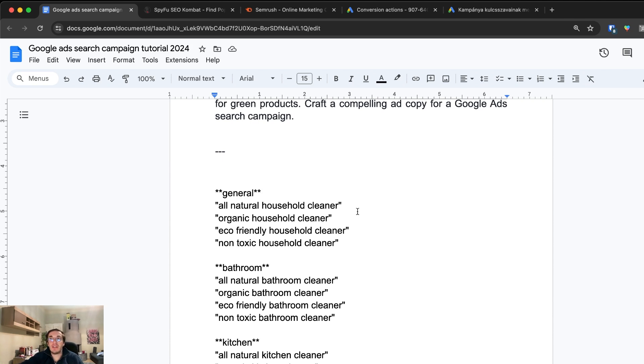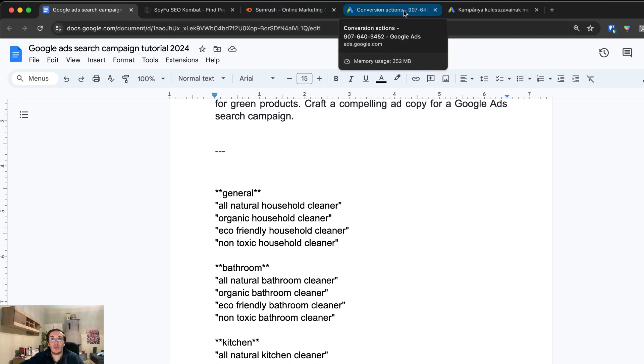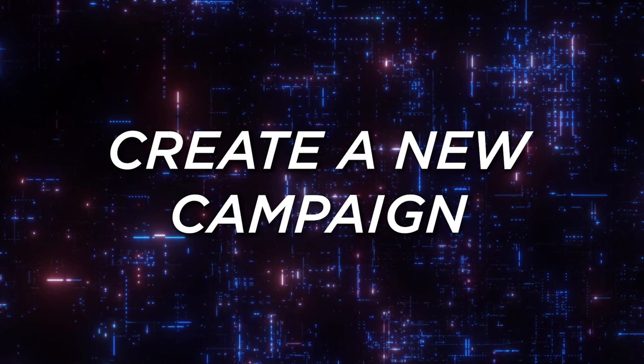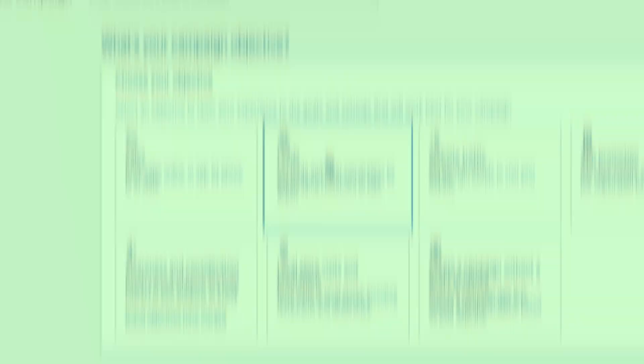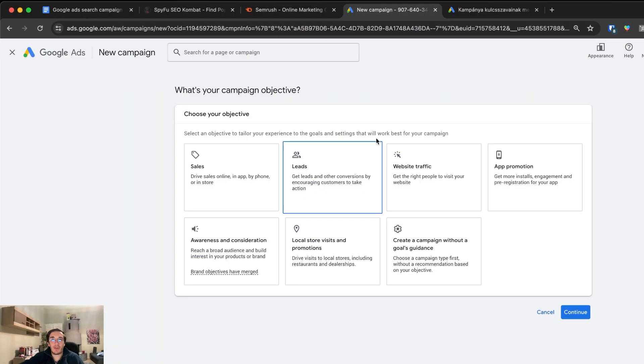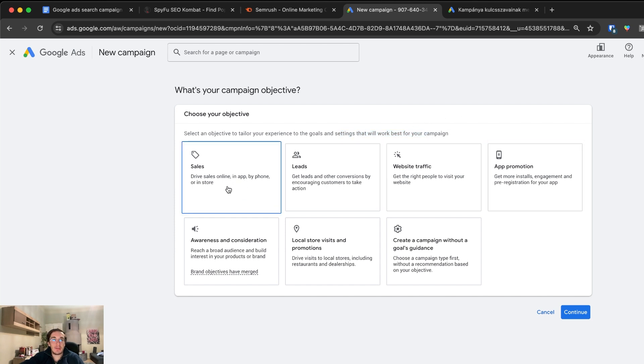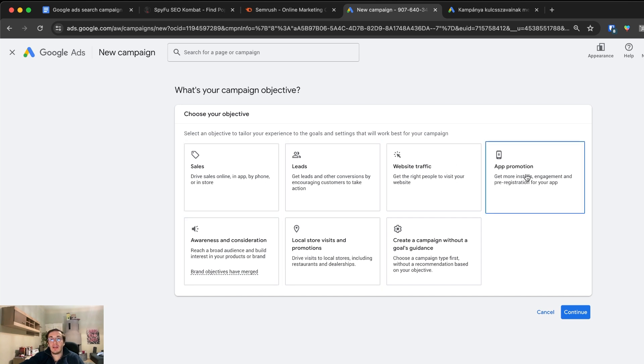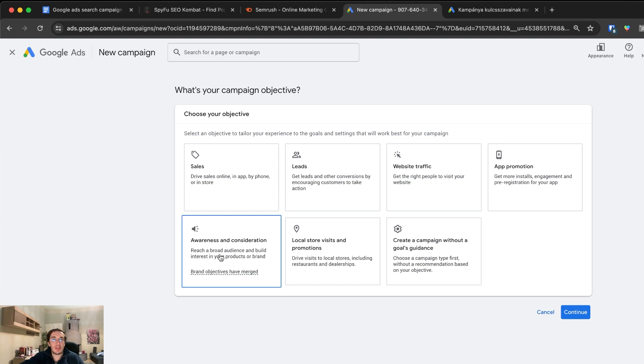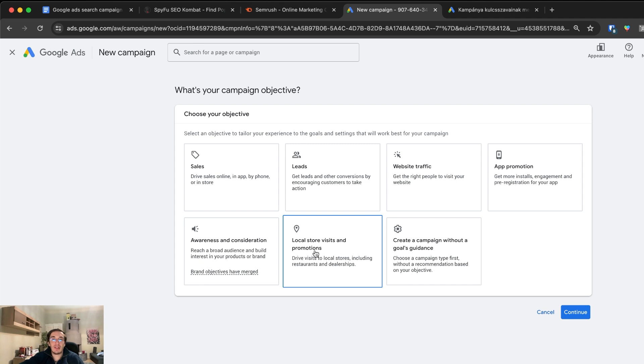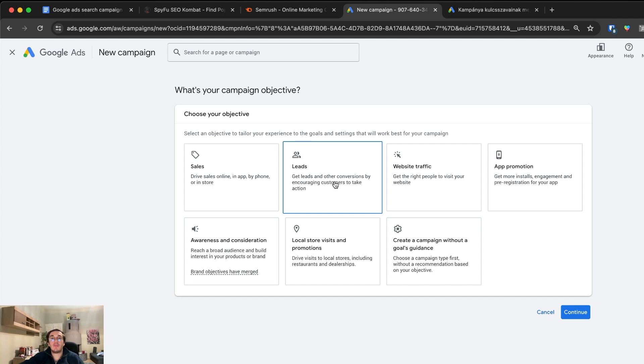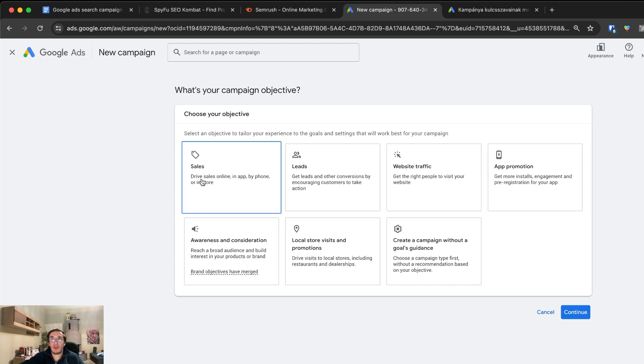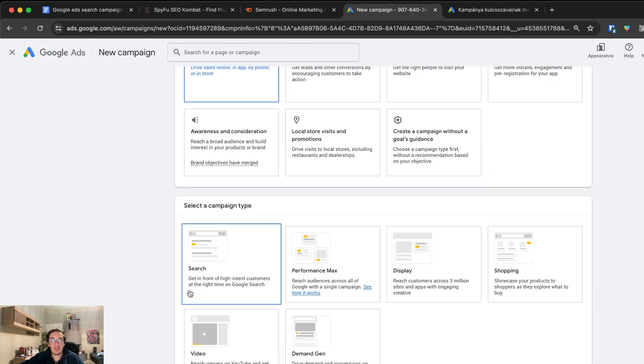Once we have this information, you can go to your Google ad account and create a completely new campaign from scratch. These are the potential campaign types. There is sales, leads, website traffic. If you're a software company, app can be important. You can also build on awareness, but this is more about branding. If you are a service business, leads is most important. If you're in e-commerce, sales will be the one you want to use.